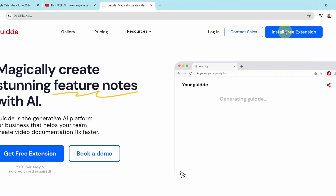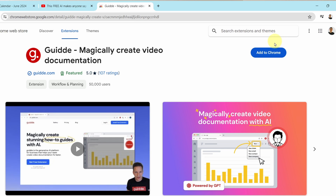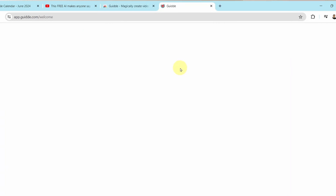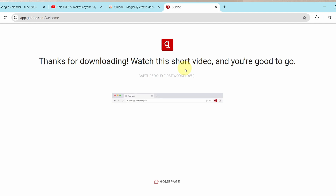The first thing that you need to do is to install a browser add-on. I use Chrome browser for this example, but there are other browsers you can use as well with the relevant add-on. Next, sign up for Guide.